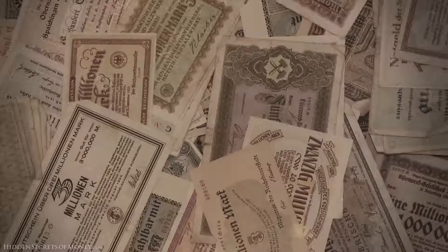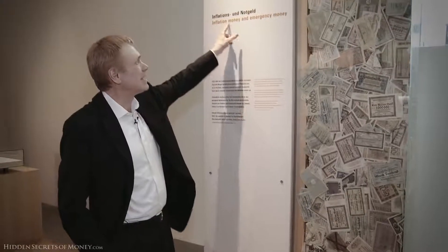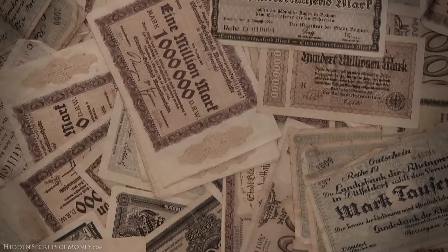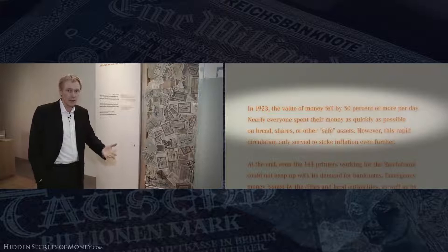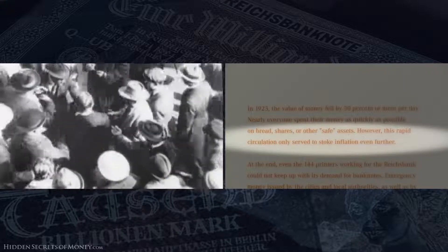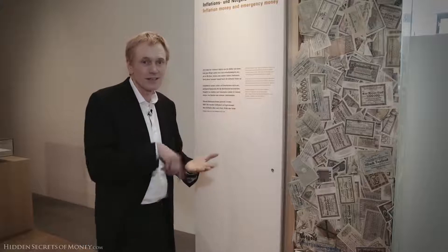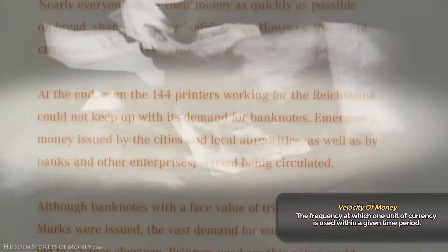This is an example of different currencies used during the hyperinflation — they call some of it inflation money and emergency money. They figured the way out of hyperinflation was to print more. In 1923, the value of money fell by 50% or more per day, meaning prices were doubling every day. Nearly everyone spent their money as quickly as possible on bread, shares, and other assets. This rapid circulation only served to stoke inflation further — that's the function of velocity of money. When velocity picks up it's just like expanding the quantity; it has the same effect.